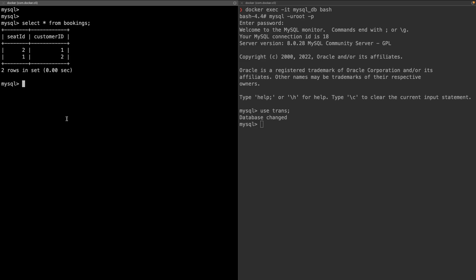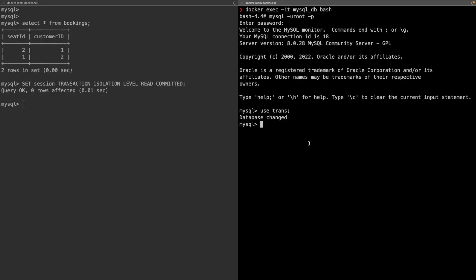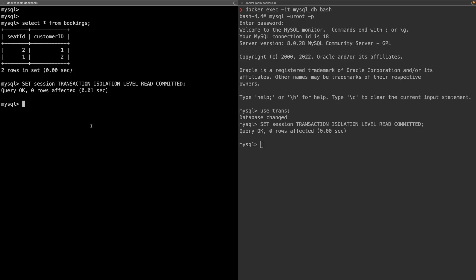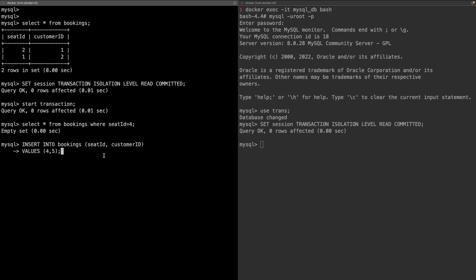Looking at the bookings table: seat ID 2 is booked by customer ID 1, and seat ID 1 is booked by customer ID 2. I'm setting the transaction isolation level to read committed on both clients. On the first client I start a transaction, then check availability of seat 4 with `SELECT * FROM bookings WHERE seat_id = 4` — no result, so seat 4 is available.